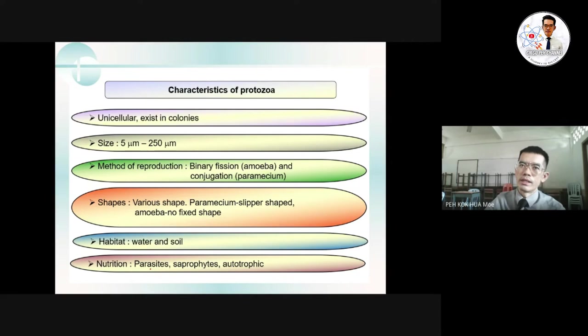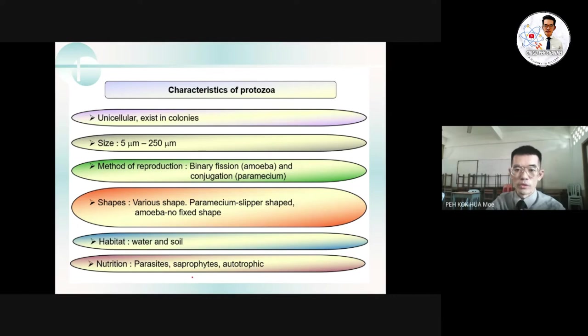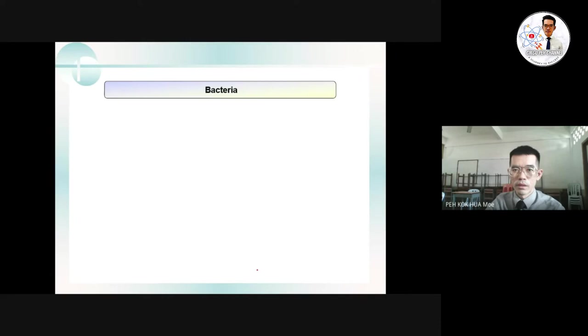The nutritional method for protozoa can be parasitic, saprophytic, or autotrophic. Parasitic means they stay in a living organism and cause harmful effects to the host. Saprophytic means they stay on and decompose dead organisms. Autotrophic means they can make their own food through photosynthesis because they possess chlorophyll.